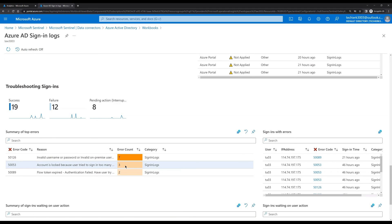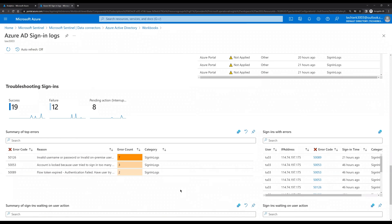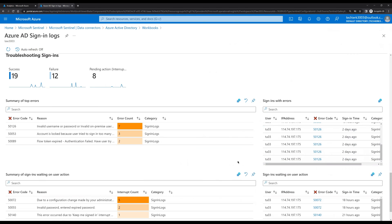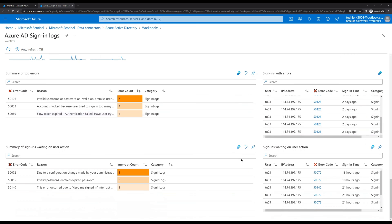We can see that an account was locked because a user tried to sign in too many times — this happened three times — and we also got invalid username and password errors. These attempts were made intentionally so that we could see these error messages. On the right-hand side we can also see the error codes and detailed information about the user who was trying to log in — we used a single user 'tu03' to log into the Azure portal.